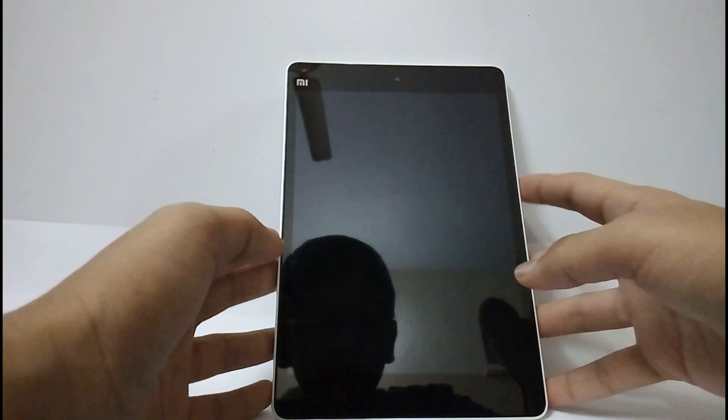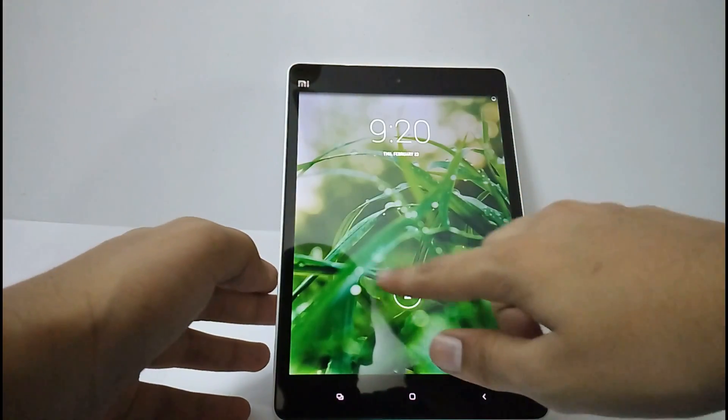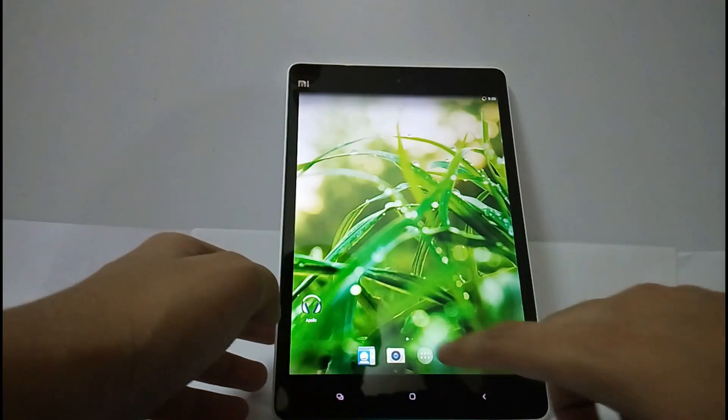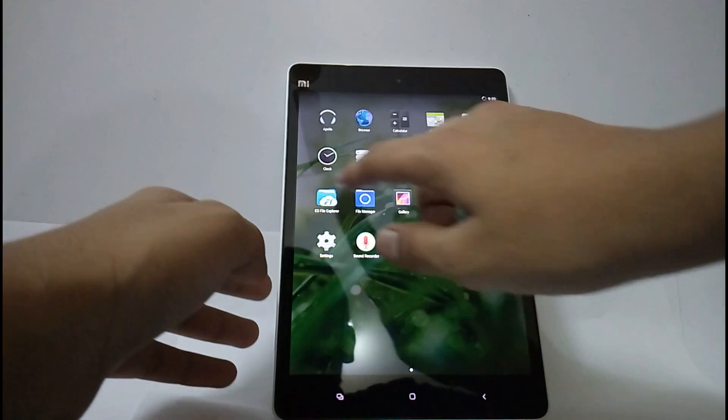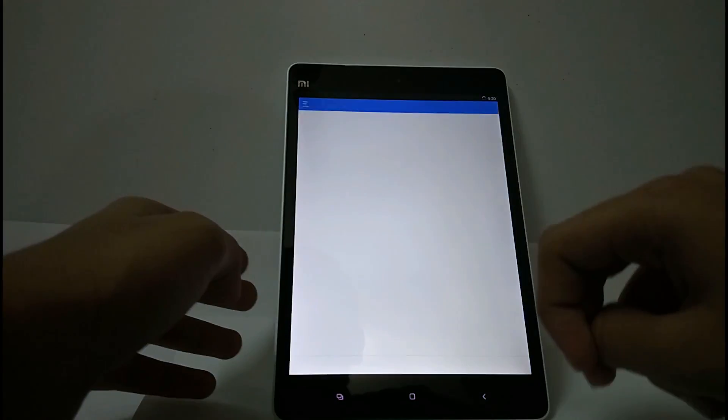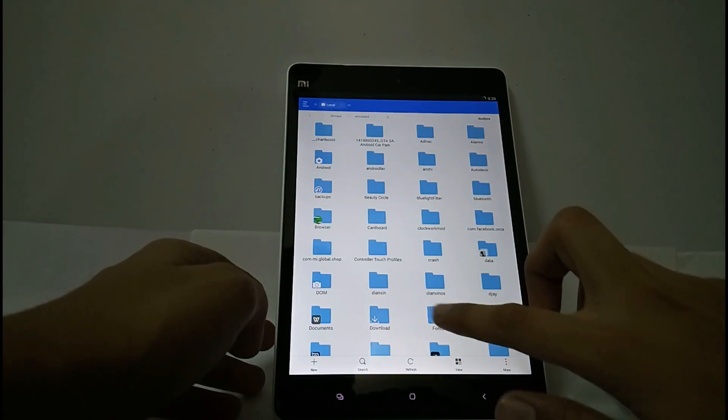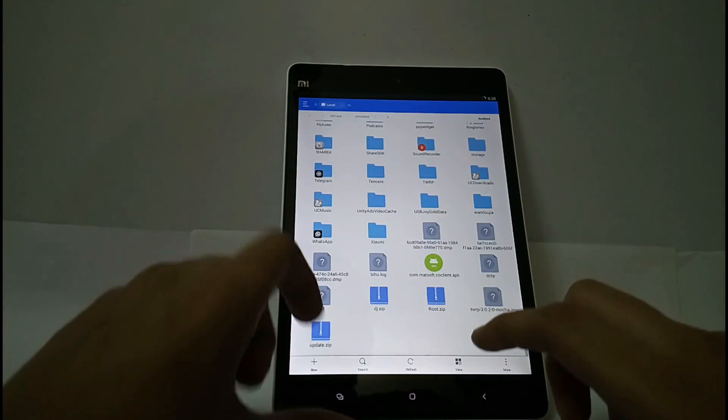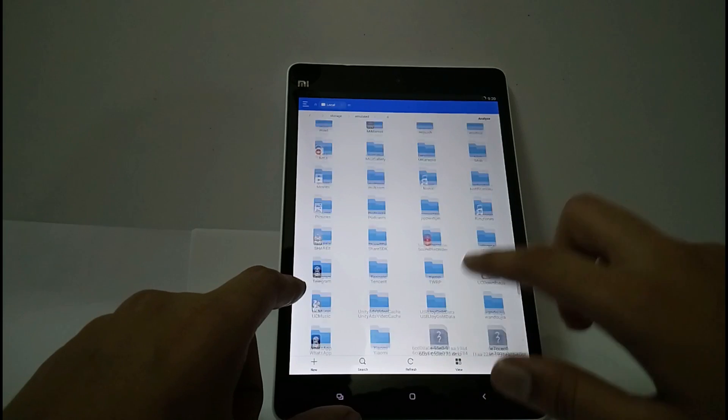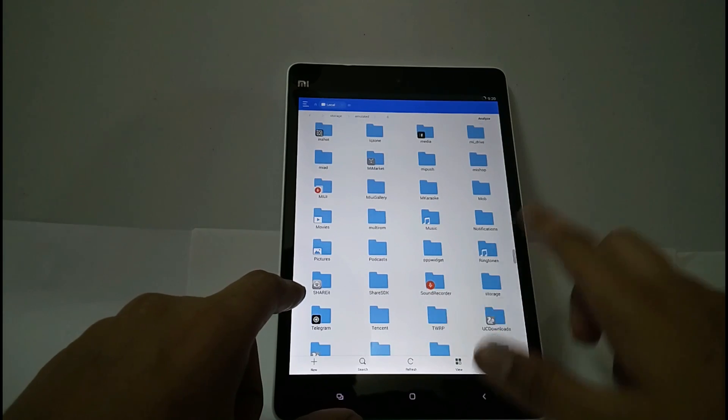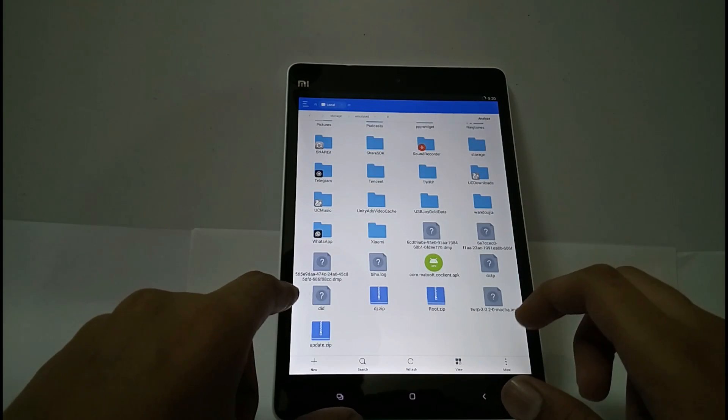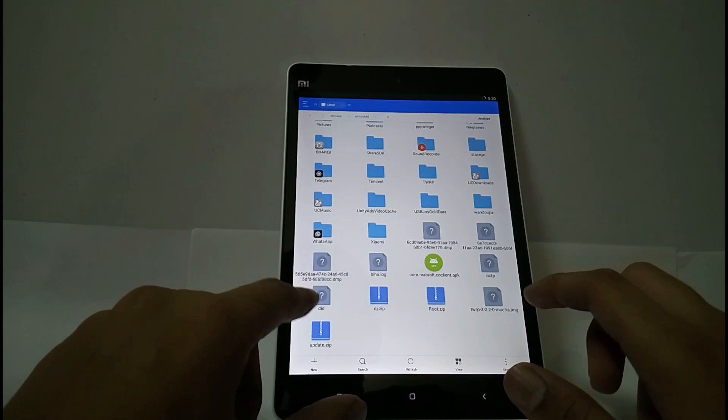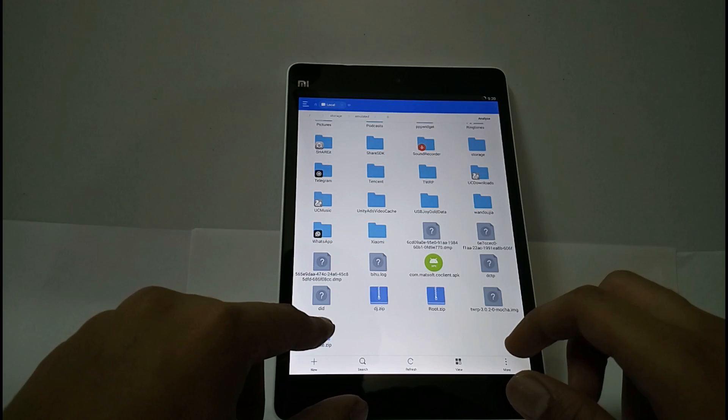Hello friends, in this video let us see how to install LineageOS 14.1 on the Mi Pad. For this you have to first install the TWRP image and the TWRP zip file, and you should install the LineageOS 14.1 ROM. I will give all the links in the description.